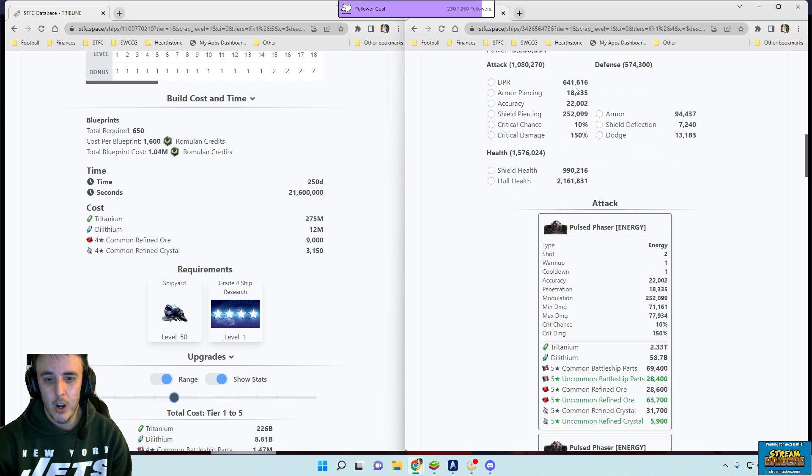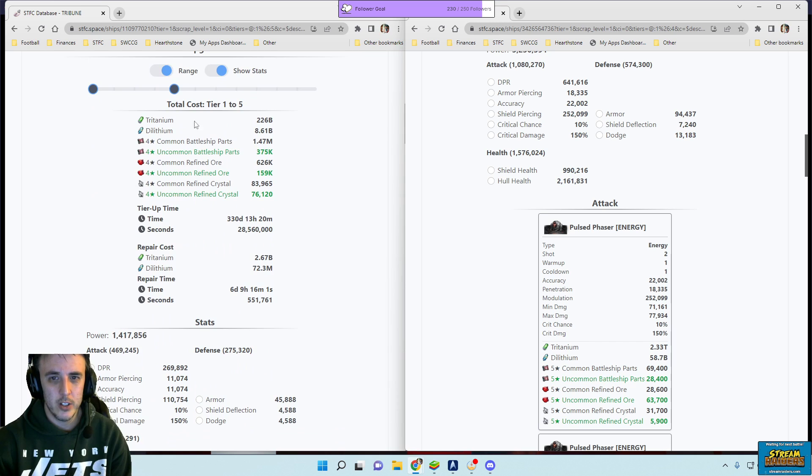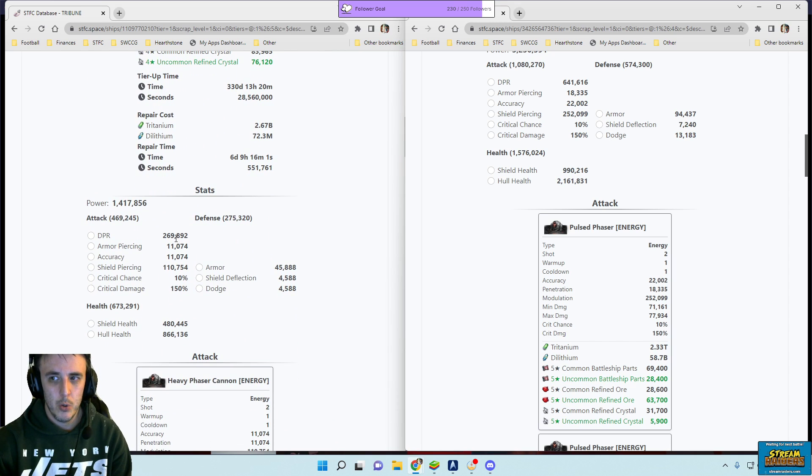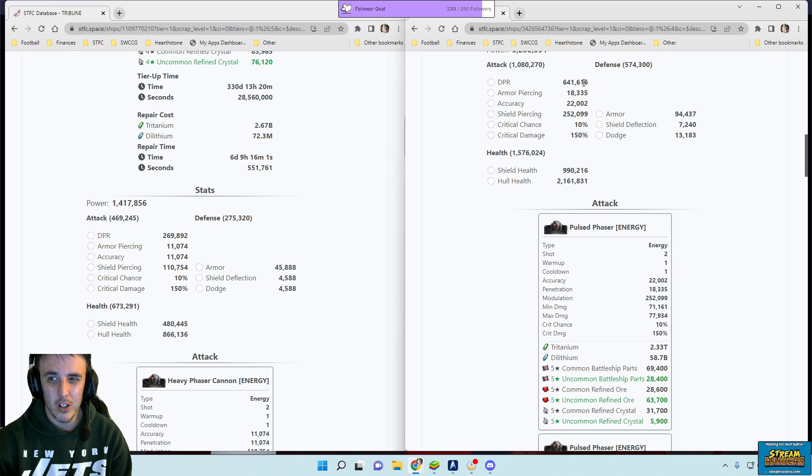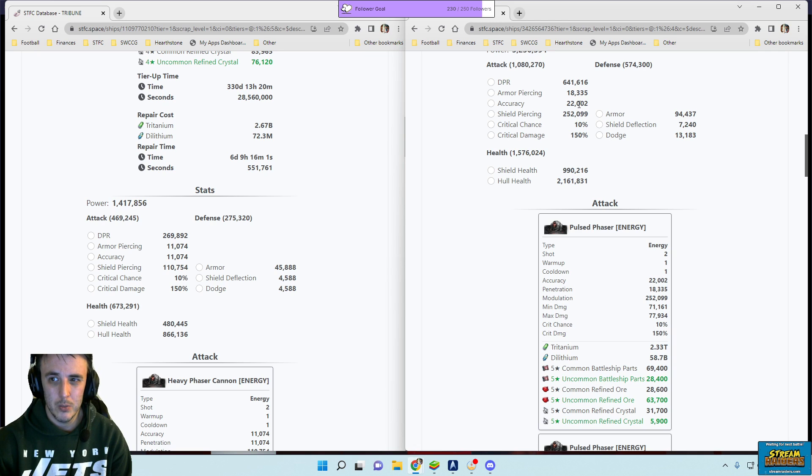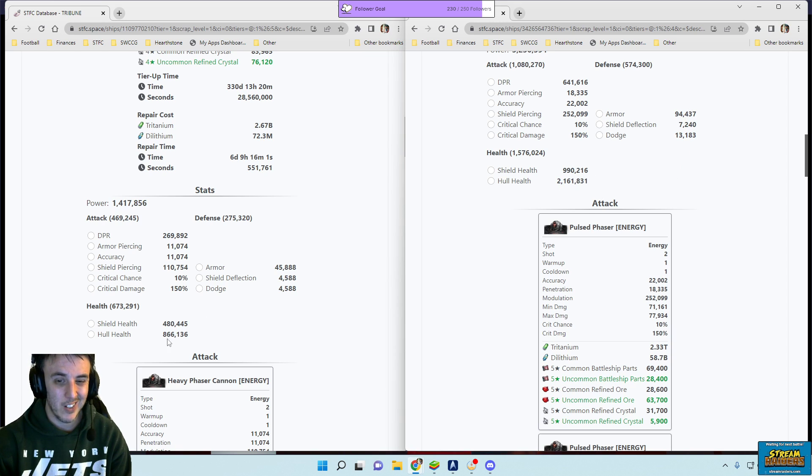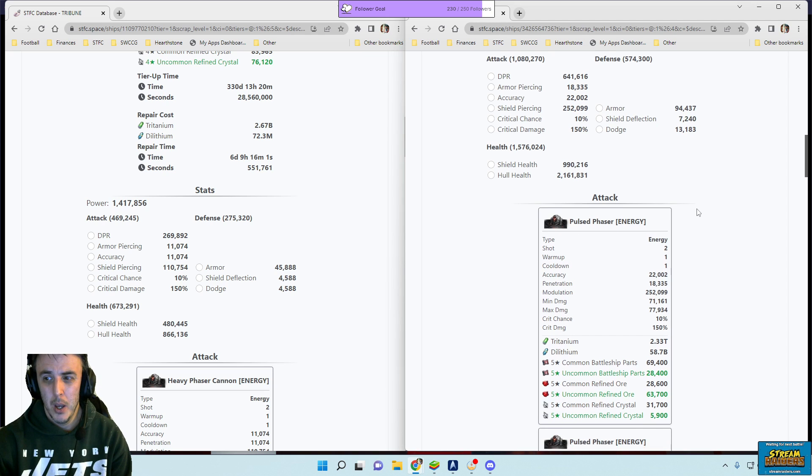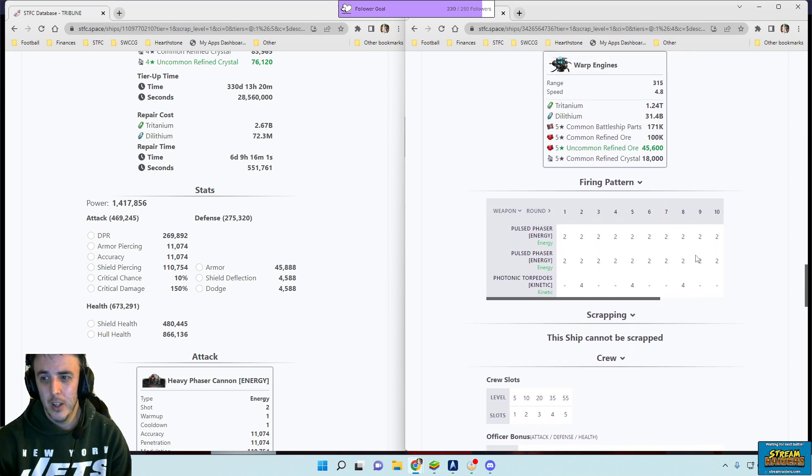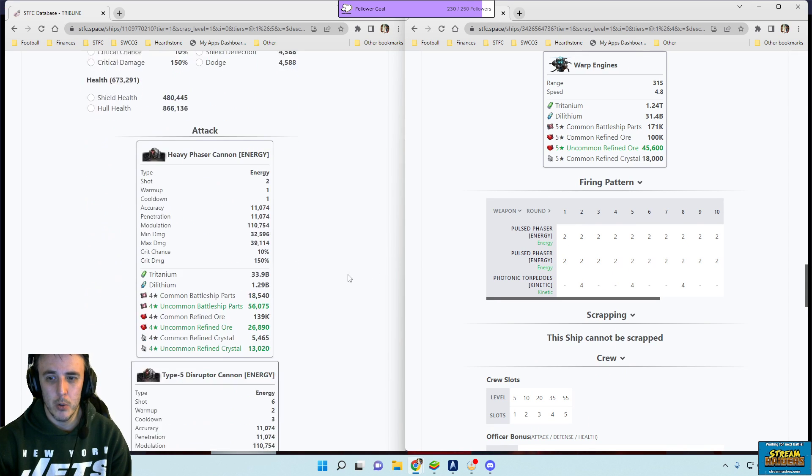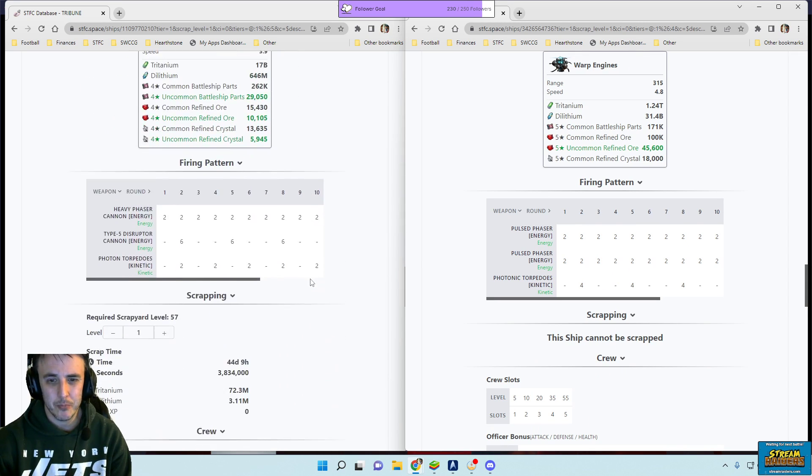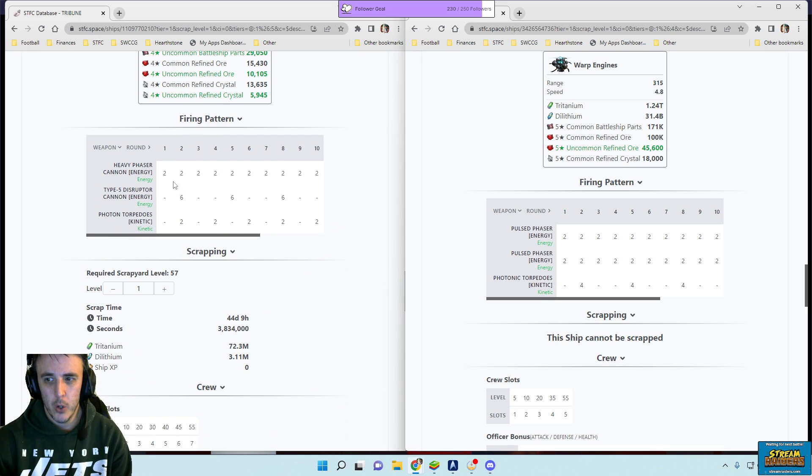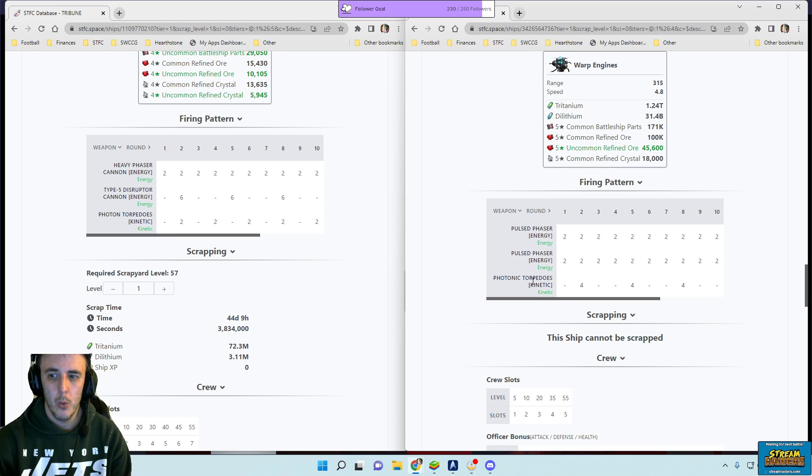However, you look at your DPR: 641,000. Our DPR over here at tier five was 269,000, so two and a half times. Yeah, about two and a half times the DPR. Shield piercing doubled, accuracy doubled. Your armor doubled, overall hull health is over two million compared to 866,000. So it's a much bigger tank. And then you look at the firing pattern, it's also a little better. In round one it's a little more consistent. So you have this more consistent four shots every round, and then round two five and eight you're getting four extra shots with the kinetic, with the proton torpedoes there.